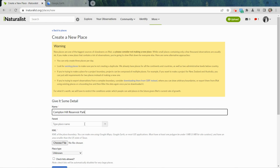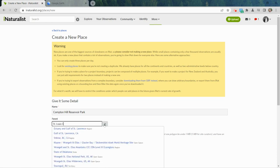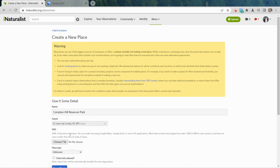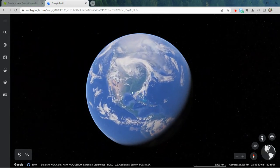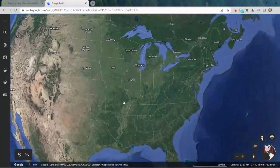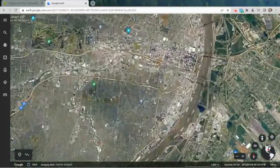We need to think of a parent — the best way to think about this is what the next government level above your location would be. In my case it would be St. Louis City, and it will filter the list down so you can find what you're looking for. It's also asking for a KML file, which can be a little confusing, but it's actually not very hard to make one. Google Earth is one of the most amazing tools for this — you do need a Google account, but you'll just want to zoom in to the place you're looking for. I'm going to find Reservoir Park.